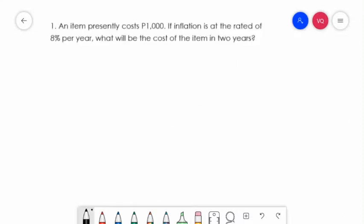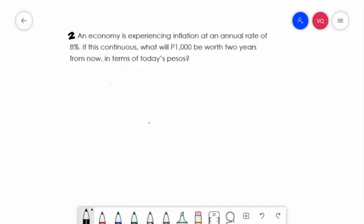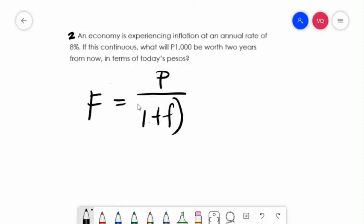Example number one: an item presently costs P1,000. If inflation is at the rate of 8% per year, what will be the cost of the item in two years? Example number two: an economy is experiencing inflation at an annual rate of 8%. If this continues, what will P1,000 be worth two years from now in terms of today's pesos? There will be a decrease in the buying power of money as costs increase, so we will use the formula F = P / (1 + f)^N.